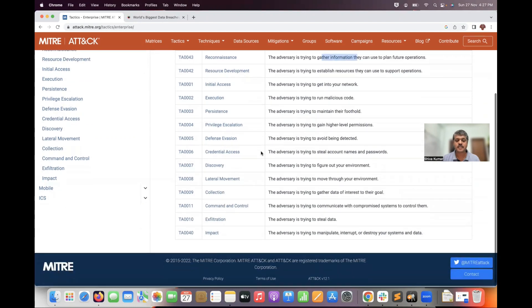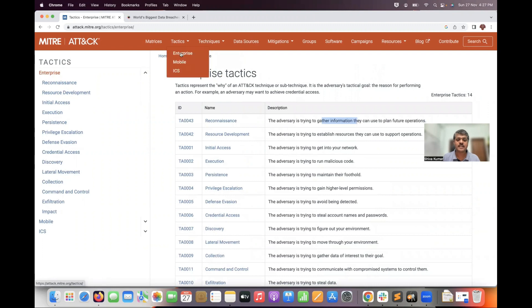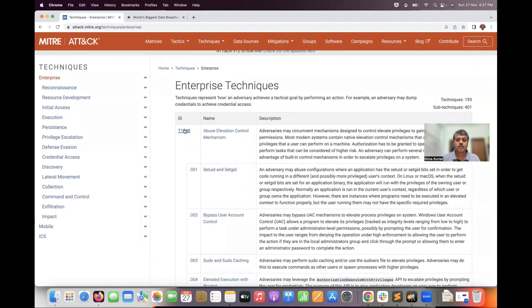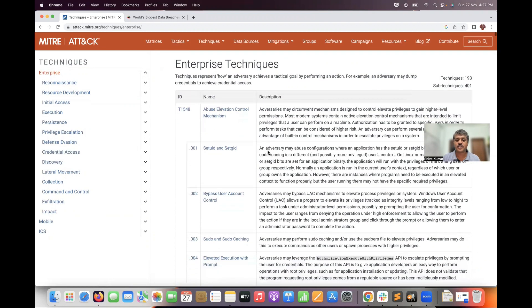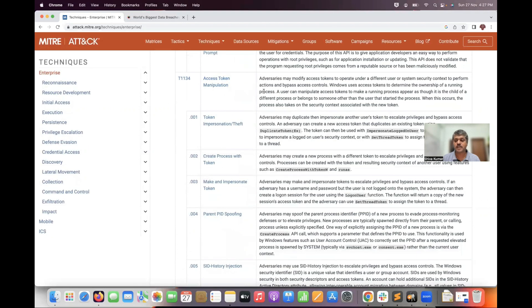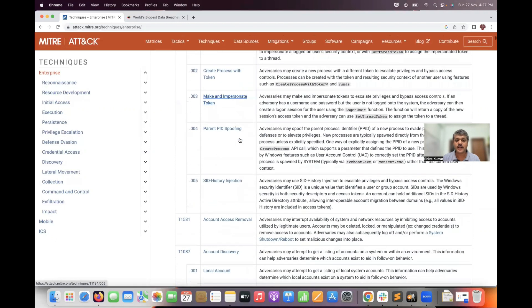Resource Development and Initial Access are also tactics. These tactics apply to Enterprise, Mobile, and ICS. Coming to techniques: in the Enterprise matrix there are 193 techniques and 401 sub-techniques. For example, 'Abuse Elevation Control Mechanism' is one technique ID. Access Token Manipulation is another way attackers evade controls, and Token Impersonation or Token Theft are sub-techniques under it.